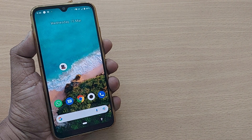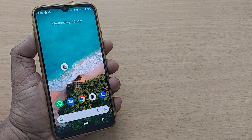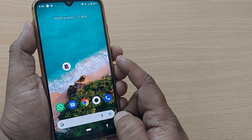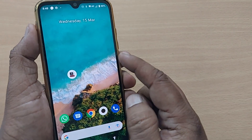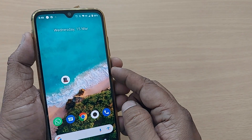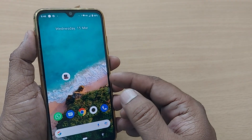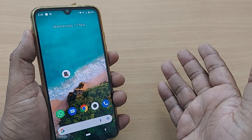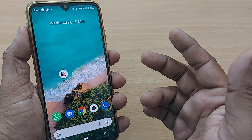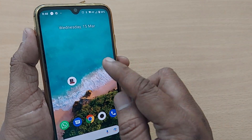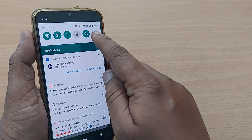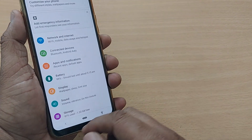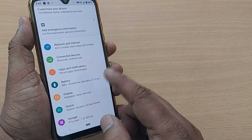The 5 GHz band is much faster and smarter than 2.4 GHz, so whenever we connect to Wi-Fi we prefer 5 GHz. Similarly, whenever you are transmitting your mobile hotspot to another mobile, laptop, or tablet, it is preferable to always transmit your mobile hotspot on the 5 GHz band.